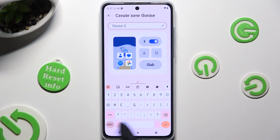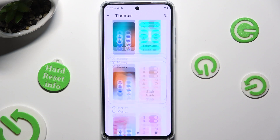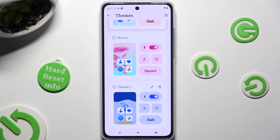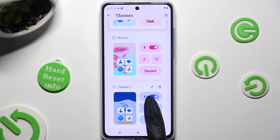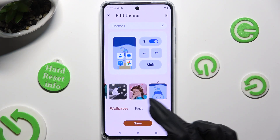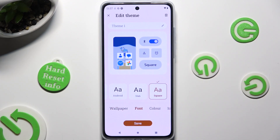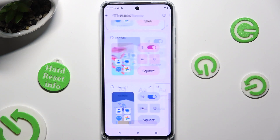When you've finished, just tap on Save at the bottom. You can always edit your created theme by clicking on the pen icon at the top right corner of it, changing whatever you want, and then hitting Save again.